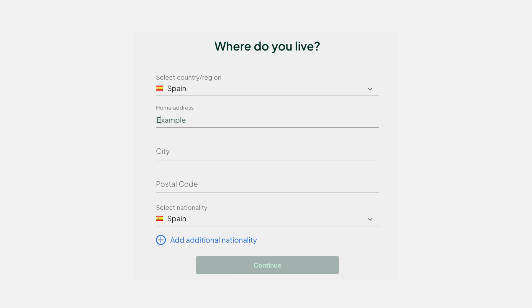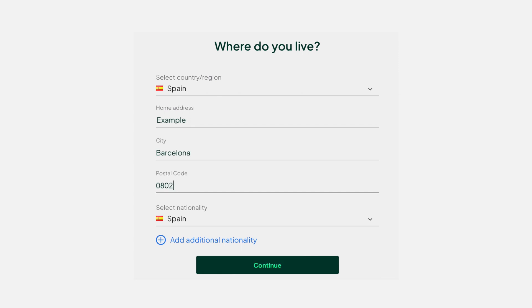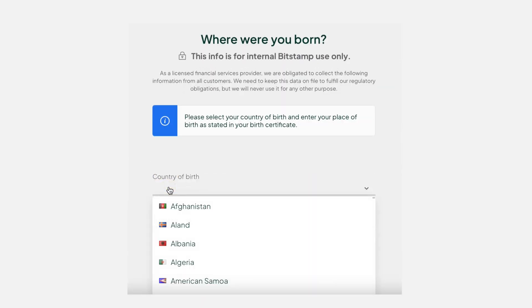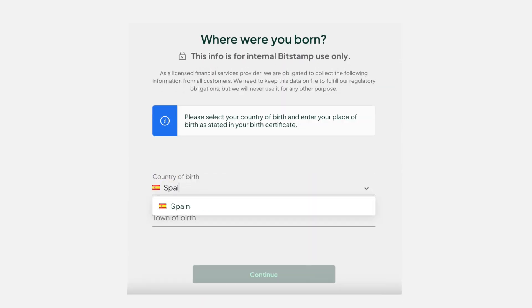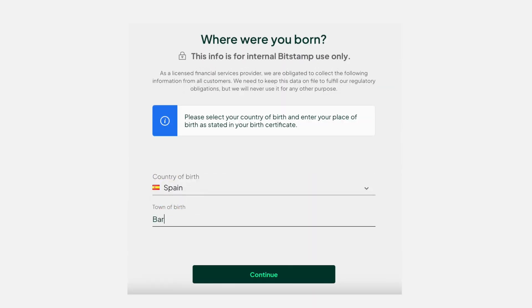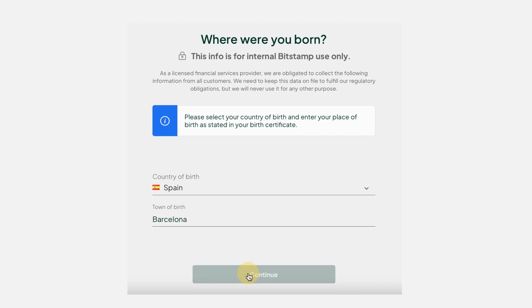Next, you'll need to give us your full residential information. It needs to be completely correct, so do take care. As a licensed provider, we'll also need to ask you for your country and town of birth. Then continue.